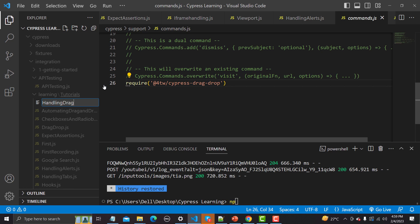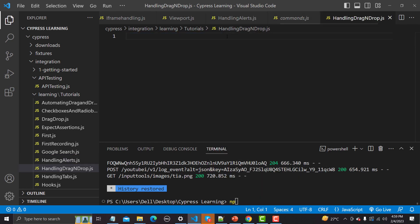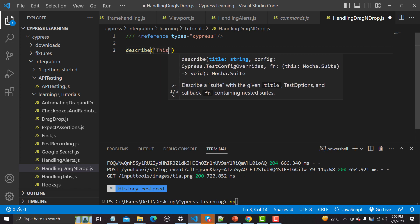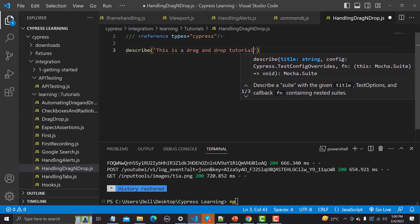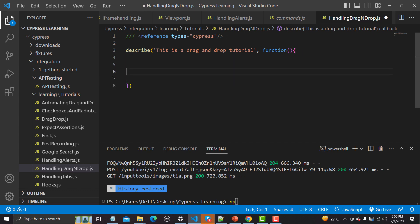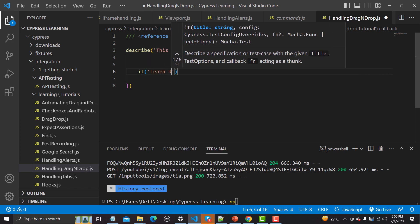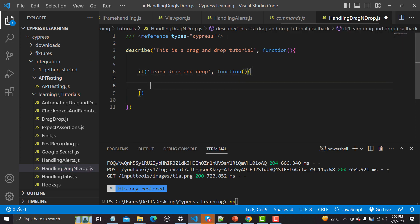Let me create one file called handling-drag-and-drop.js. I'll copy the basic reference lines and paste them here. First we need a describe block — I'll name it 'drag and drop tutorial' with a callback function. Inside that, we need to create a test using an it block, naming it 'learn drag and drop', again with a callback function.